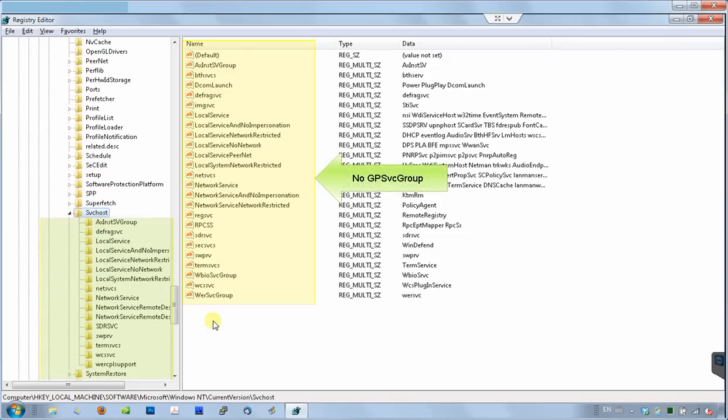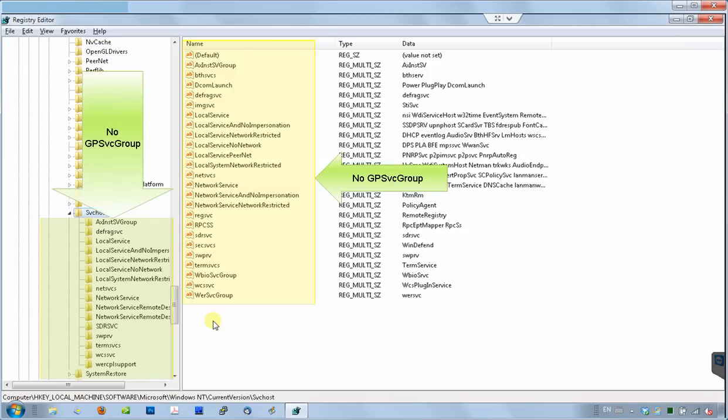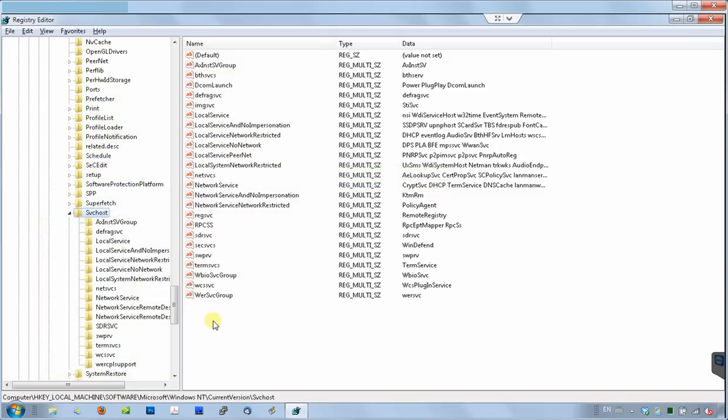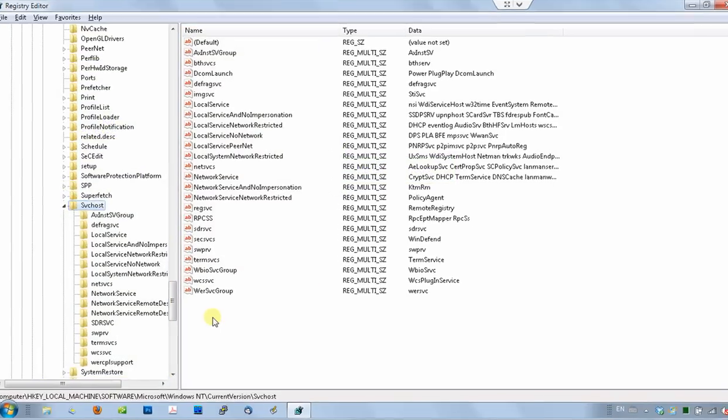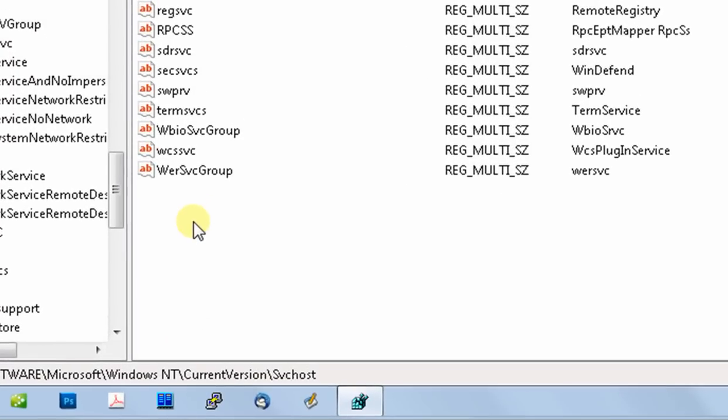As you can see, there is no GPSVC group string for the group policy client service on the right, and there is no corresponding subfolder on the left. That's the reason this service is failing. Let's fix it.